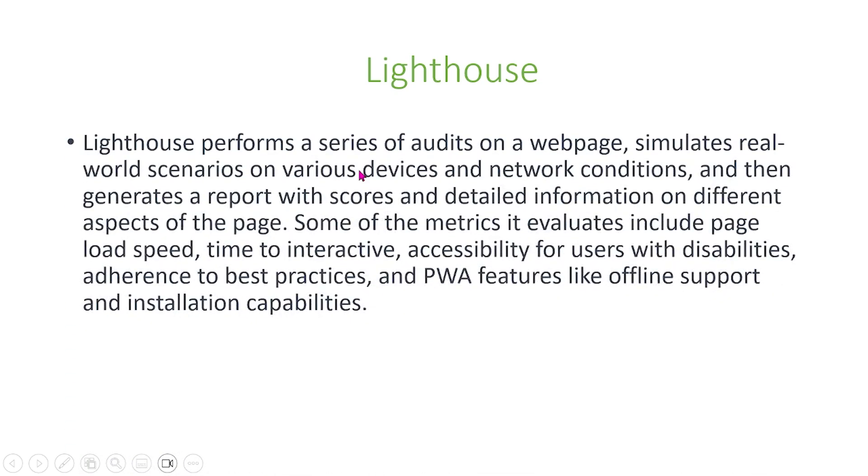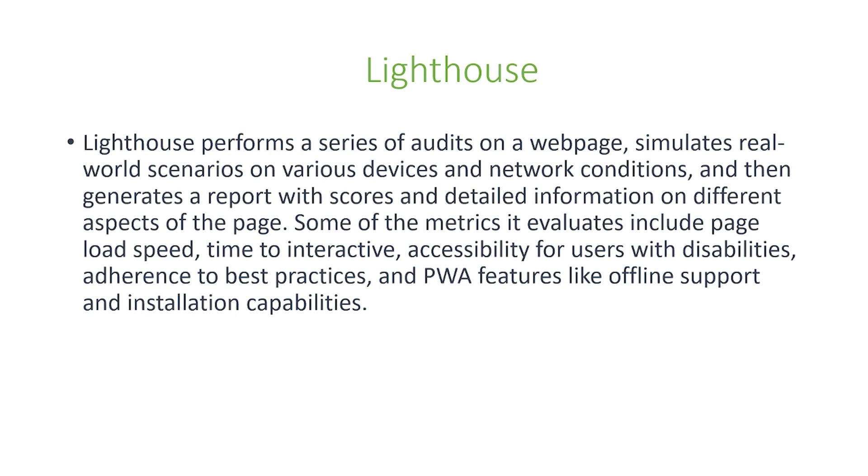Lighthouse performs a series of audits on a web page, simulates real-world scenarios on various devices and network conditions, and then generates a report with scores and detailed information on different aspects of the page. Some of the metrics it evaluates include page load speed, which we mentioned earlier is a very important impact factor, also time to interact, accessibility for users with disabilities, adherence to best practices, and PWA features like offline support and installation capacities.